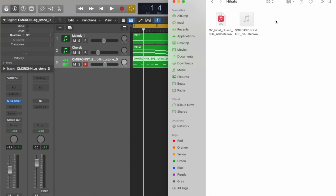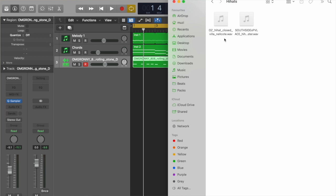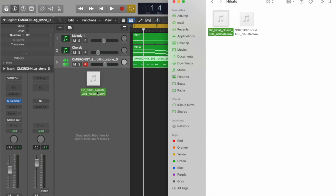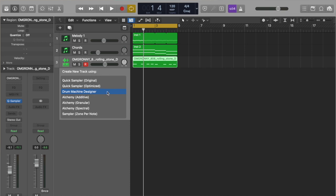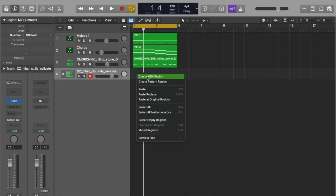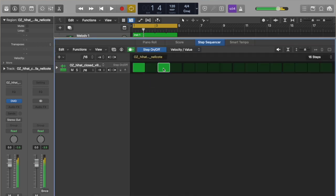Let's add a simple two-step hi-hat. Logic has this new pattern region feature, so we'll drag this into Drum Machine Designer. We have our hi-hat right here, and we'll create a new pattern region and fill in all the steps.